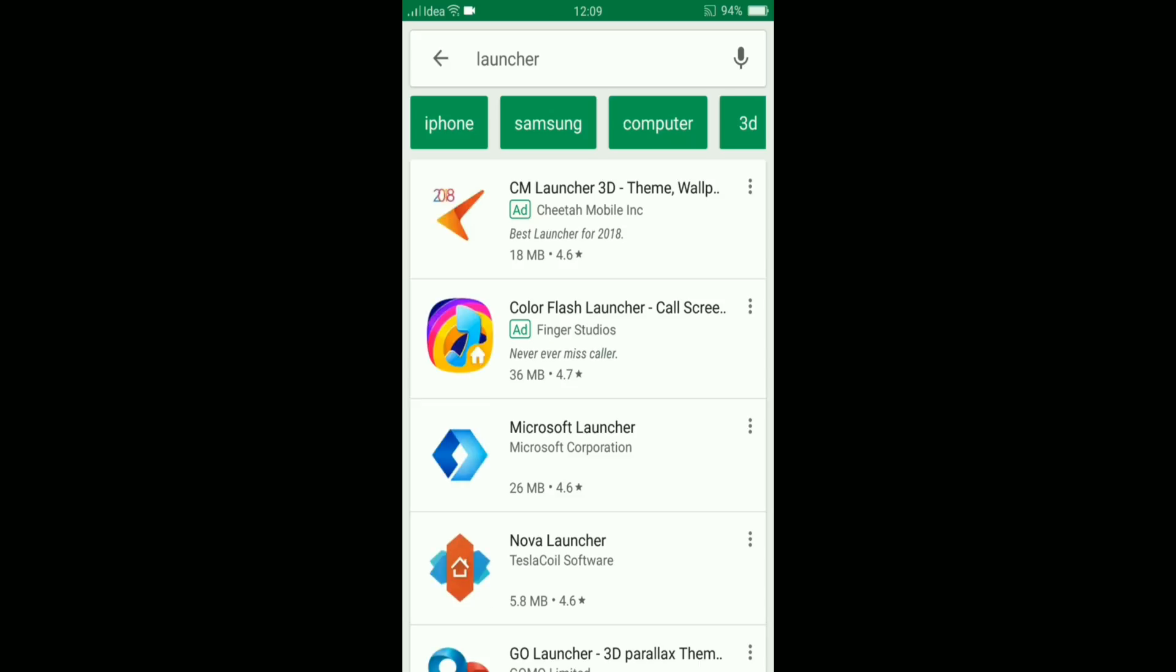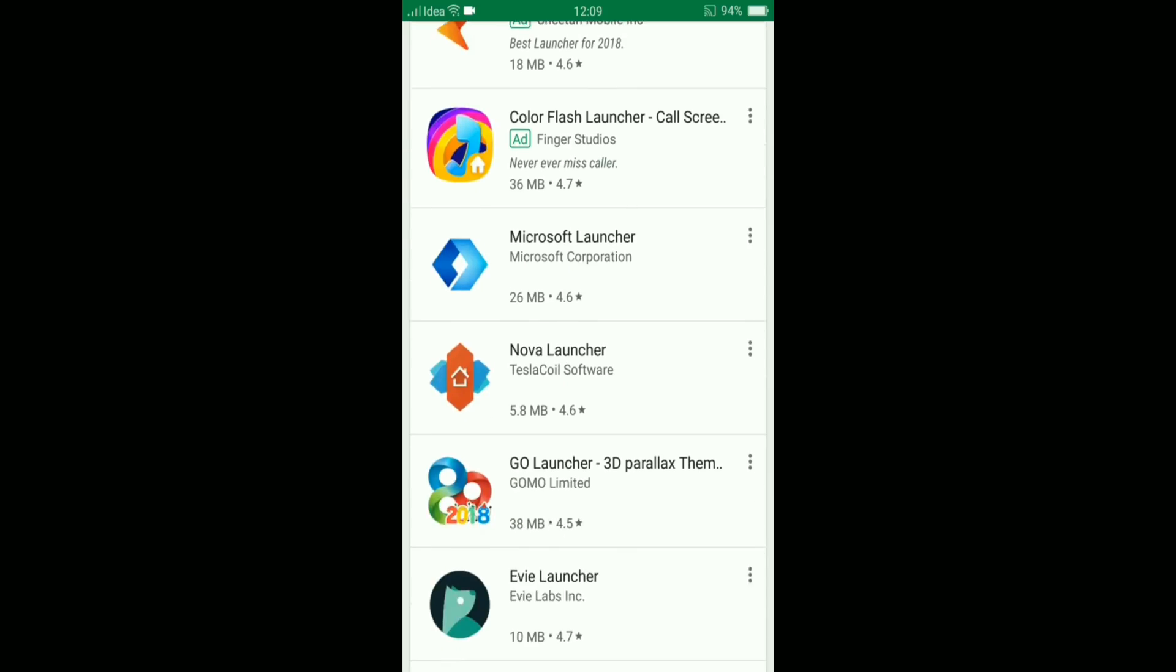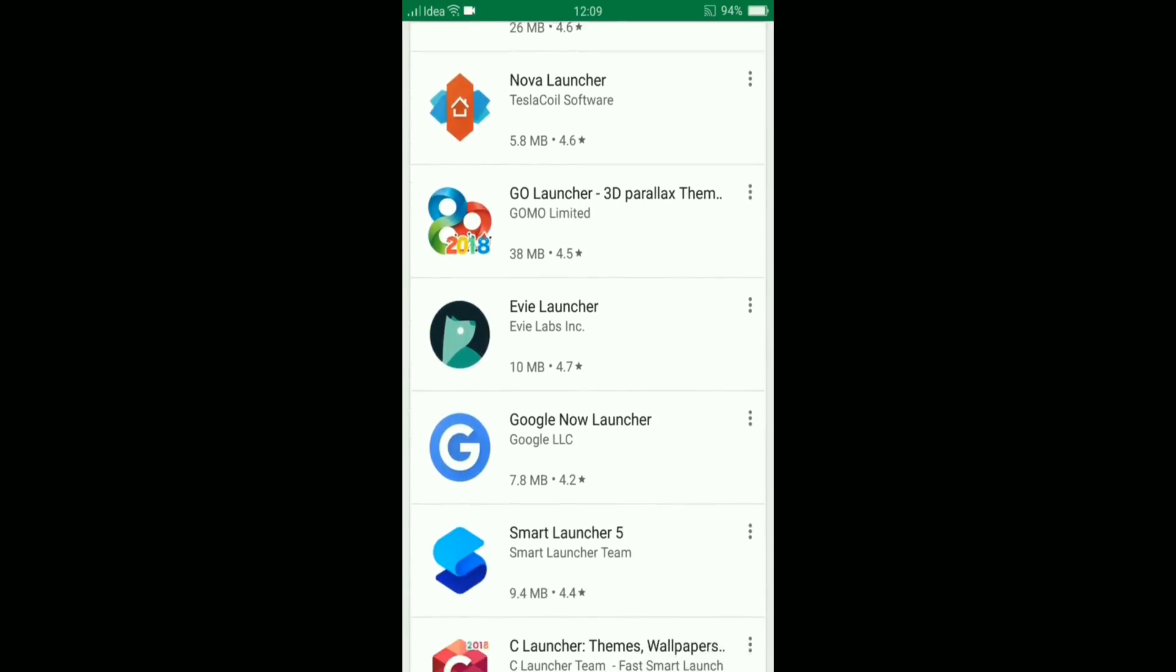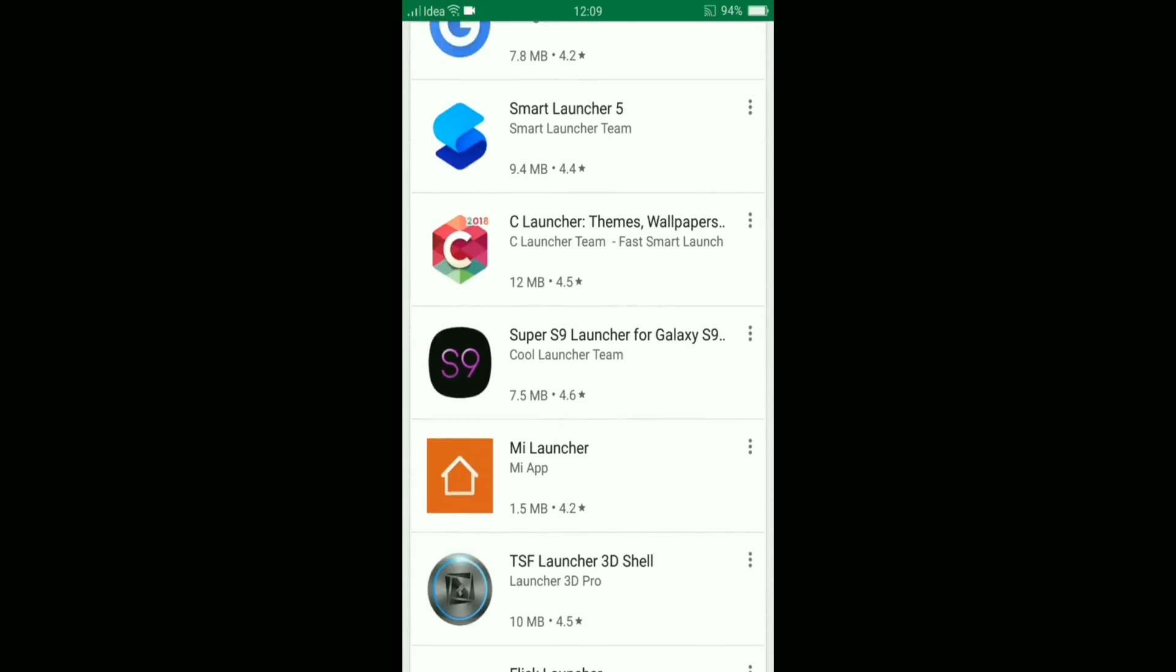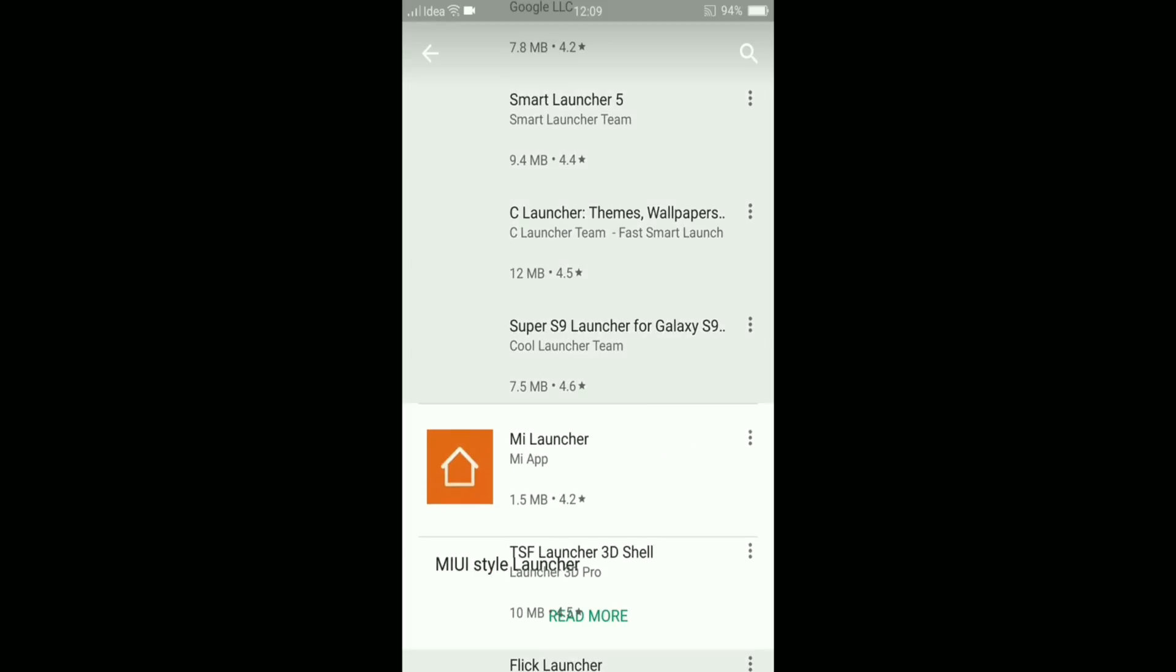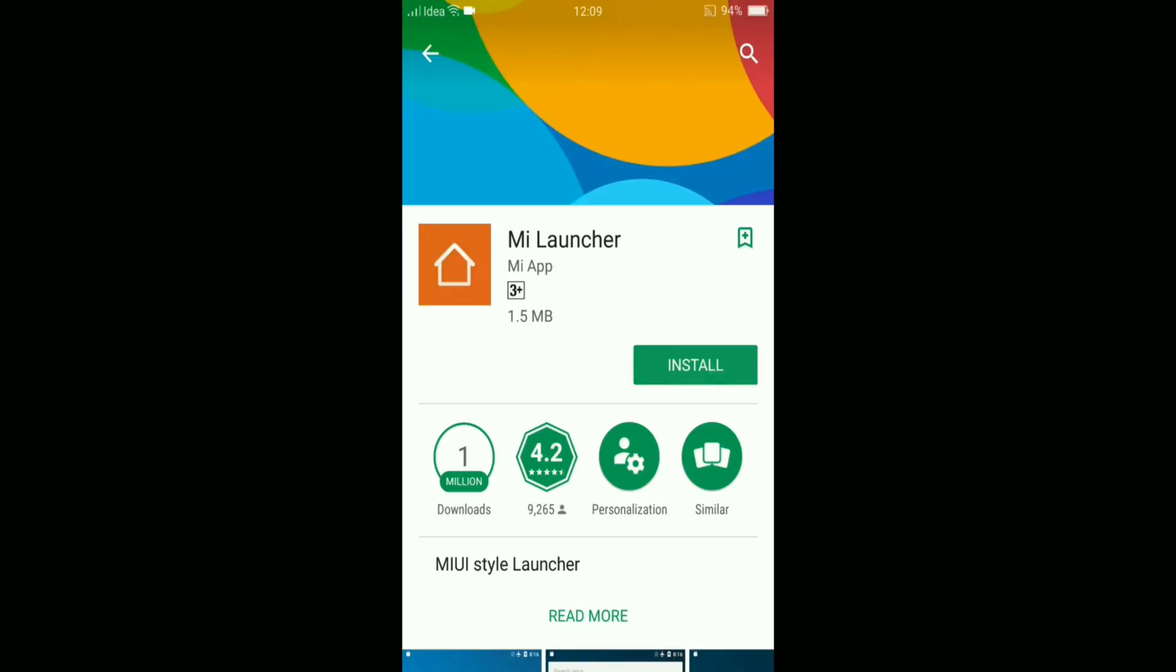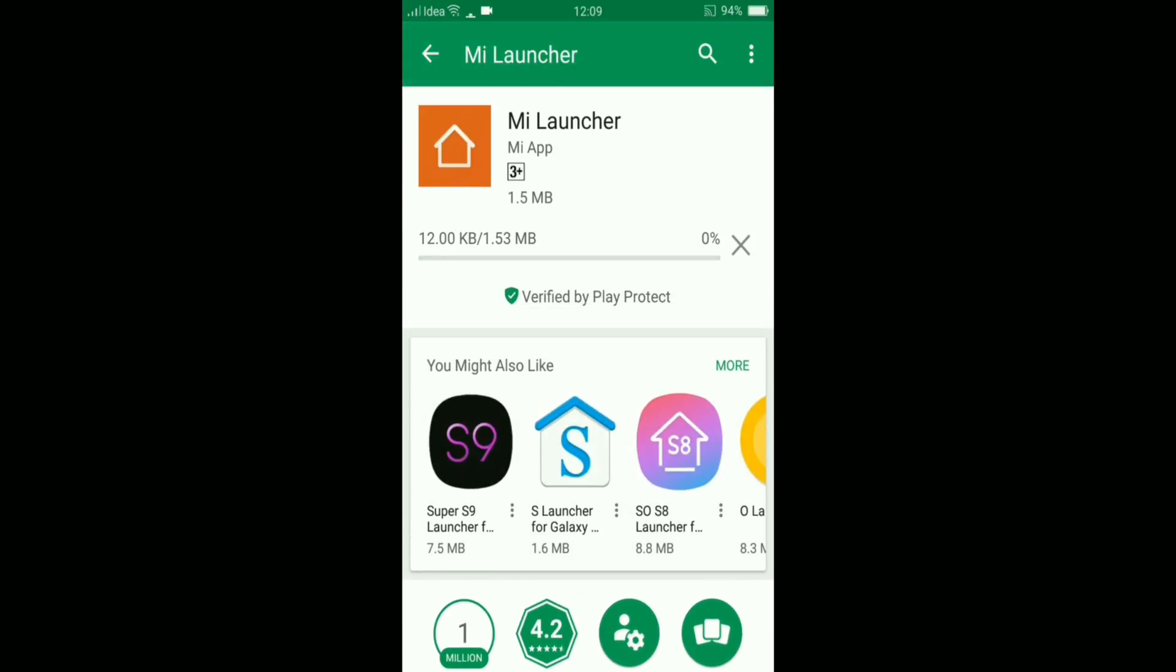From the Play Store, I'm going to download a very small launcher. Let's see which one. I'm going to download the Mi Launcher. It's only 1.5 MB. So after downloading this launcher, if you're opening the launcher, the launcher will come, but when you press the home screen button, the launcher will go.